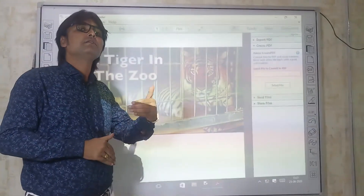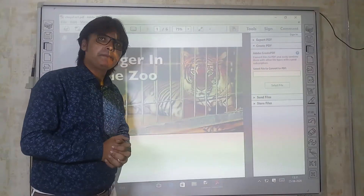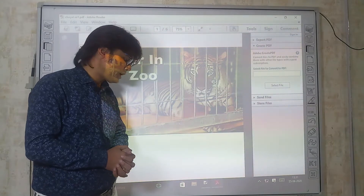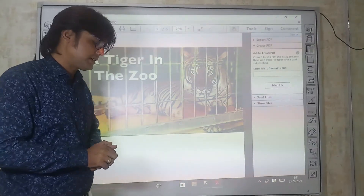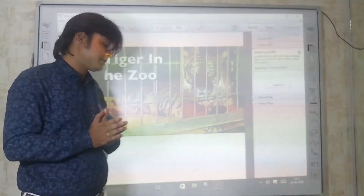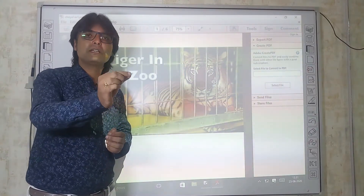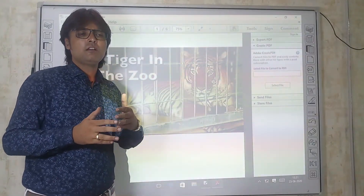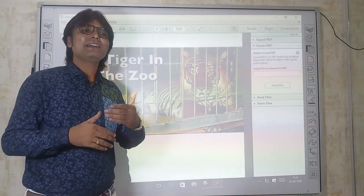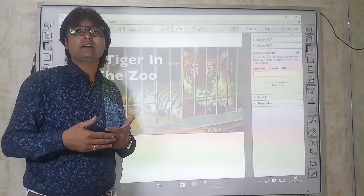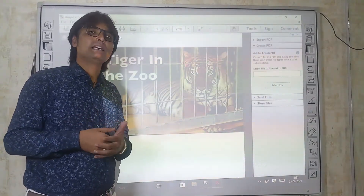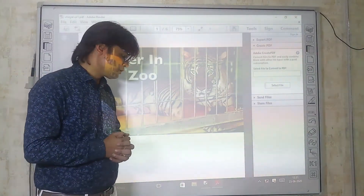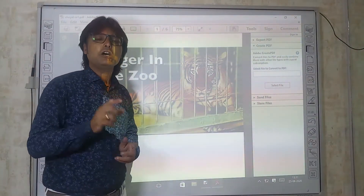Let's start with the first stanza: 'He stalks in his vivid strips, the few steps of his cage, on paws of velvet quiet, in his quiet rage.' In this stanza, the poet uses 'he' to refer to the tiger. Though we don't normally use 'he' or 'she' for animals, in poetry writers use these pronouns even for animals and things. So here 'he' is used for the tiger.